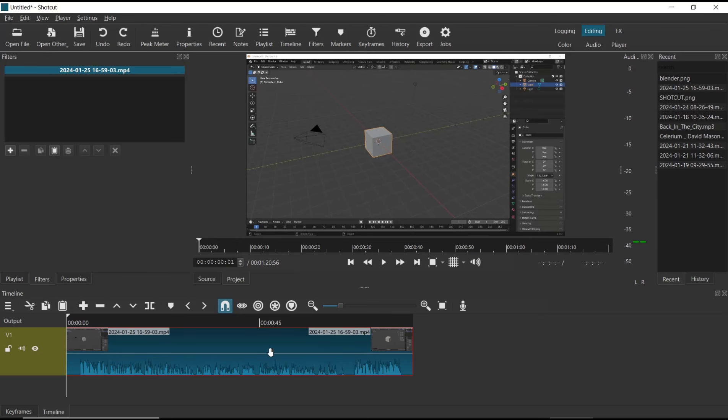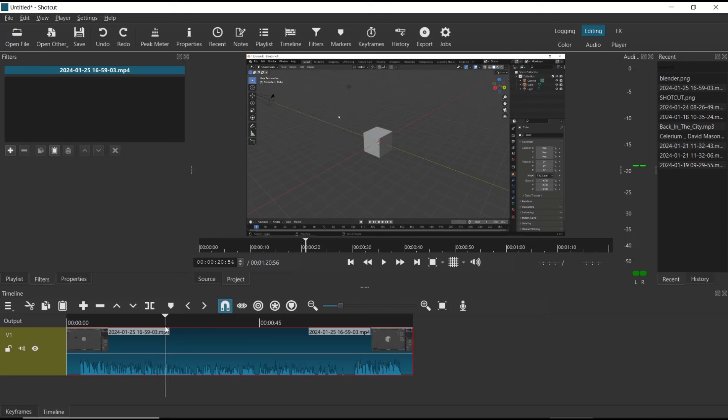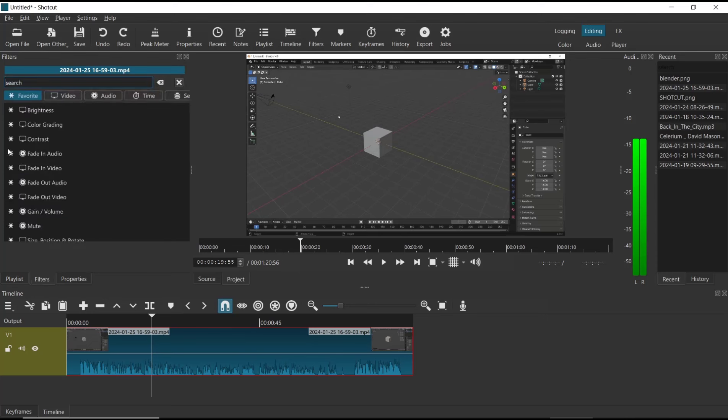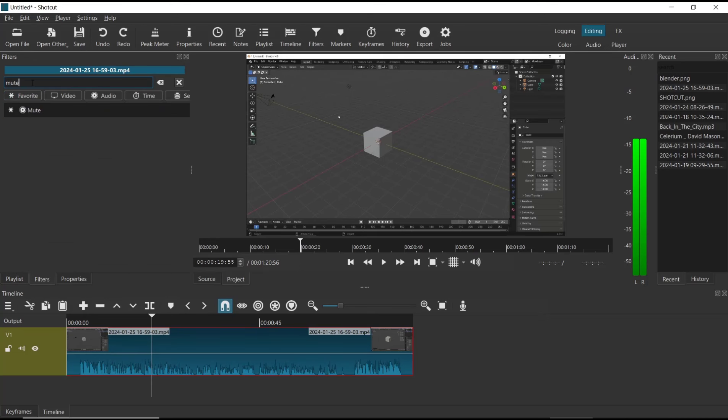the example video. If you want to mute audio from this video, you can use the filter tools. Select the video, go to the Filter tab, and then click the plus icon. Now you can search for the mute effect and then